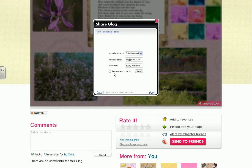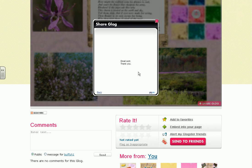If you do want to save it, then leave that box checked. Now I am going to click Send. Once you get a message saying that your email has been sent, then you are finished. Thank you for watching our video tutorial on how to email a Glog.